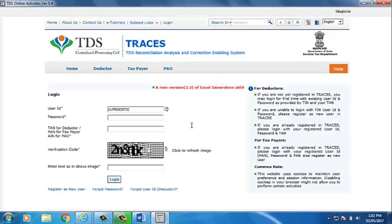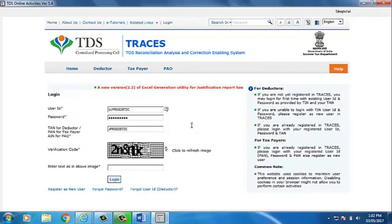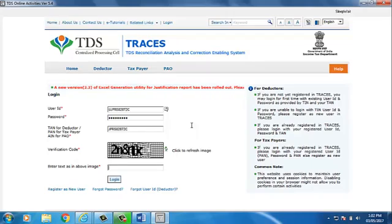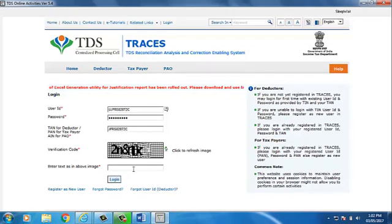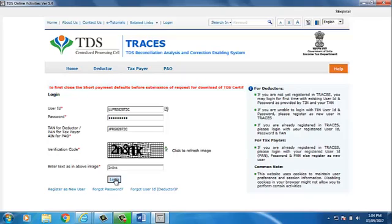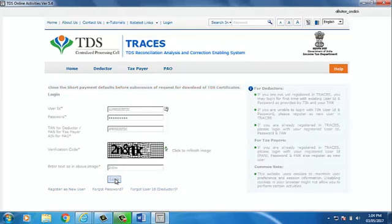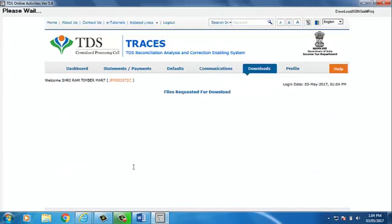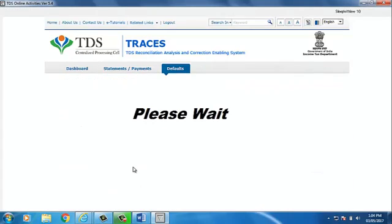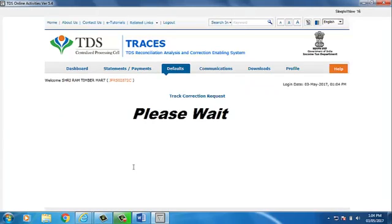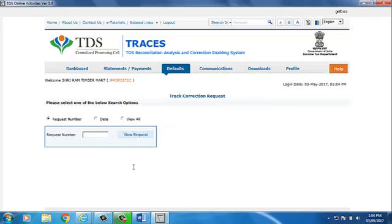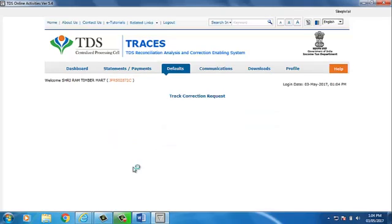Compute TDS will auto-fill the user ID and password. Fill the characters shown in CAPTCHA code. Now, click on Login. Process of Online Challan addition will start. Compute TDS will fill all the required information on site.